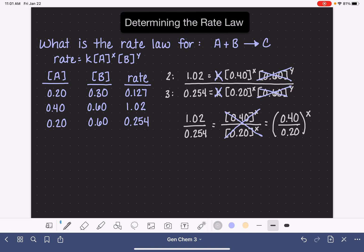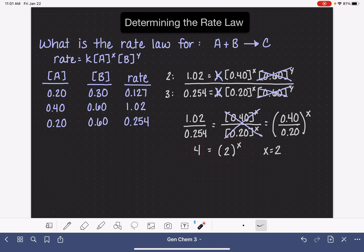Now we just do the math. 1.02 divided by 0.254 is 4, and 0.4 divided by 0.2 is 2. So we need to solve 4 equals 2 to the x, and we can see that the value of x is 2. They're not always going to work out this easily, but this is the process you're going to take every time. We have figured out the value of x.